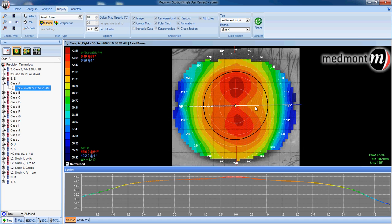This would be a with-the-rule corneal astigmatism. We can also interpret from the axial map that this is an apical astigmatism. The figure-eight or bow-tie shaped astigmatism is very much central or centralized within the pupil.